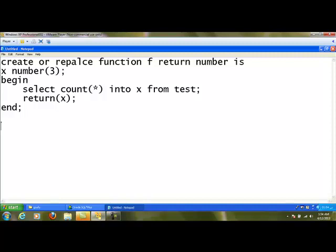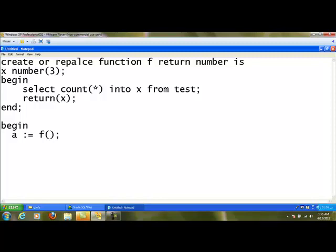There are small differences between executing a function compared to a procedure. The EXECUTE statement cannot be used for executing a function like a procedure. We can execute the function within a program — we write BEGIN, and inside that we call the function. The difference is that a procedure can be called just like that, but since a function returns a value, we have to assign the return value to a variable: a := function_name(...).